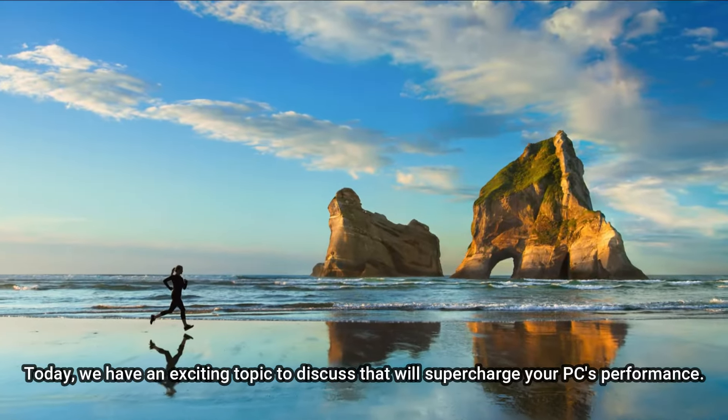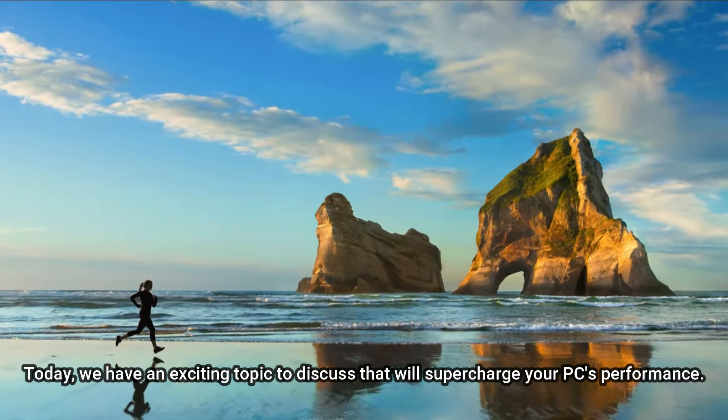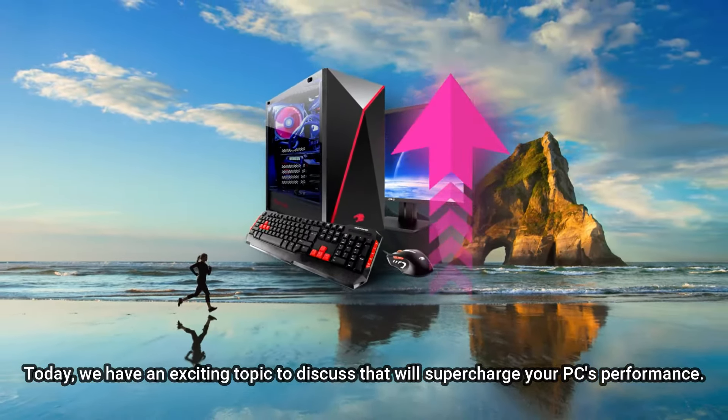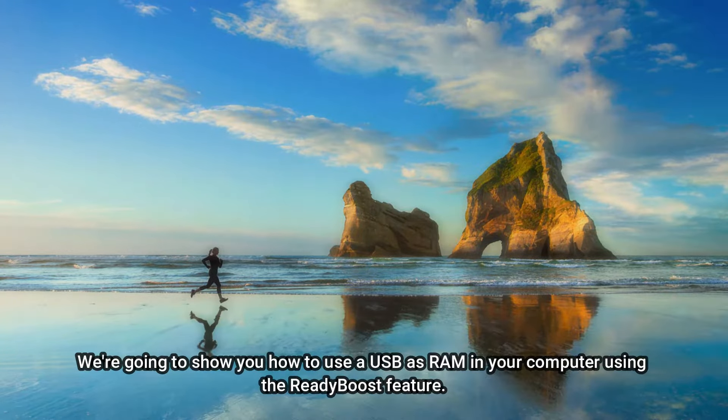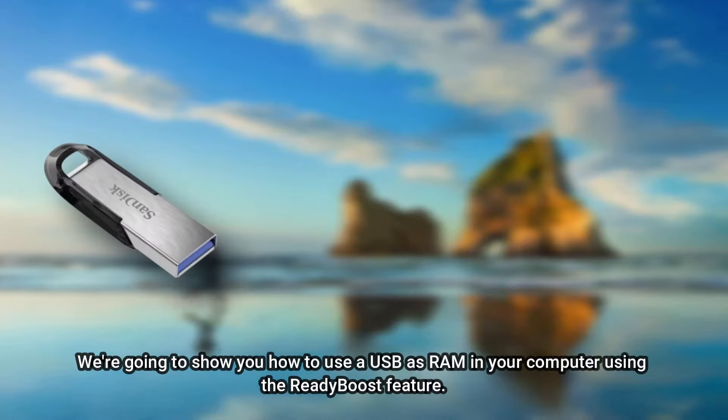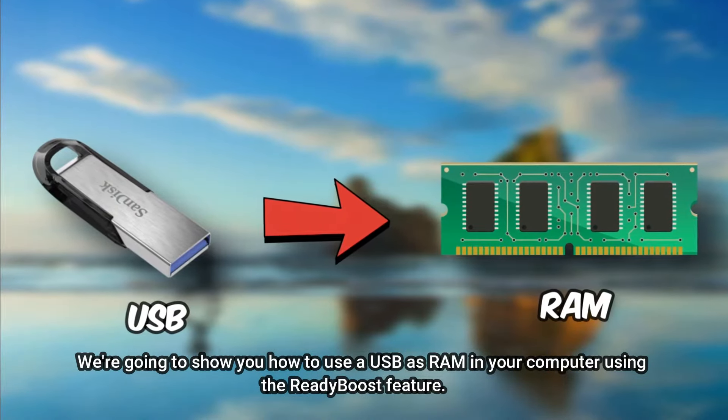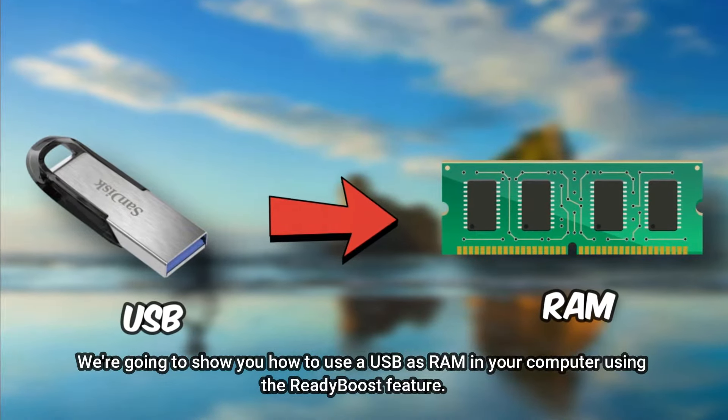Today, we have an exciting topic to discuss that will supercharge your PC's performance. We're going to show you how to use a USB as RAM in your computer using the ReadyBoost feature.